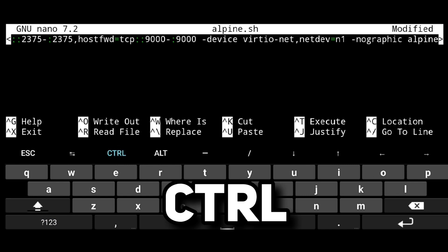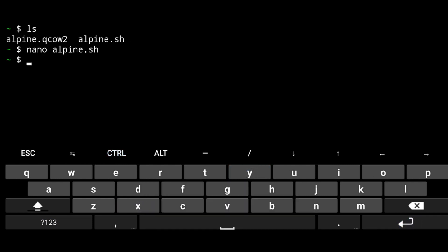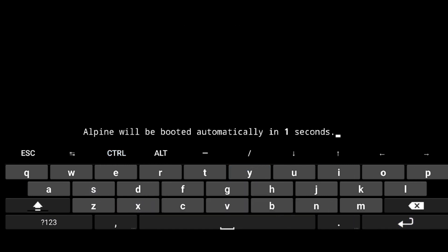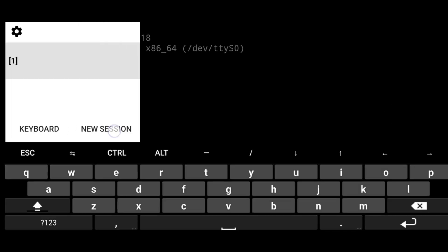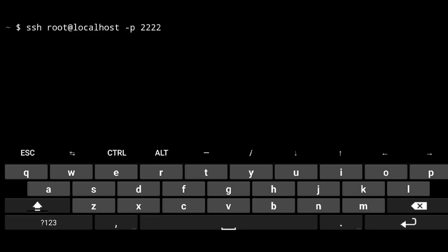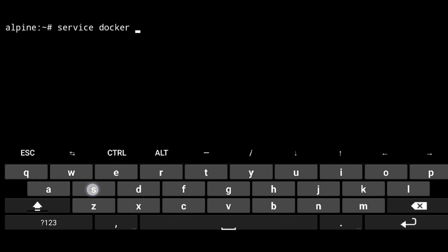Now just save it with Ctrl+Y and Enter. Then start the machine, log into it, and connect to it with SSH. Since we already have Docker, we will just start it.